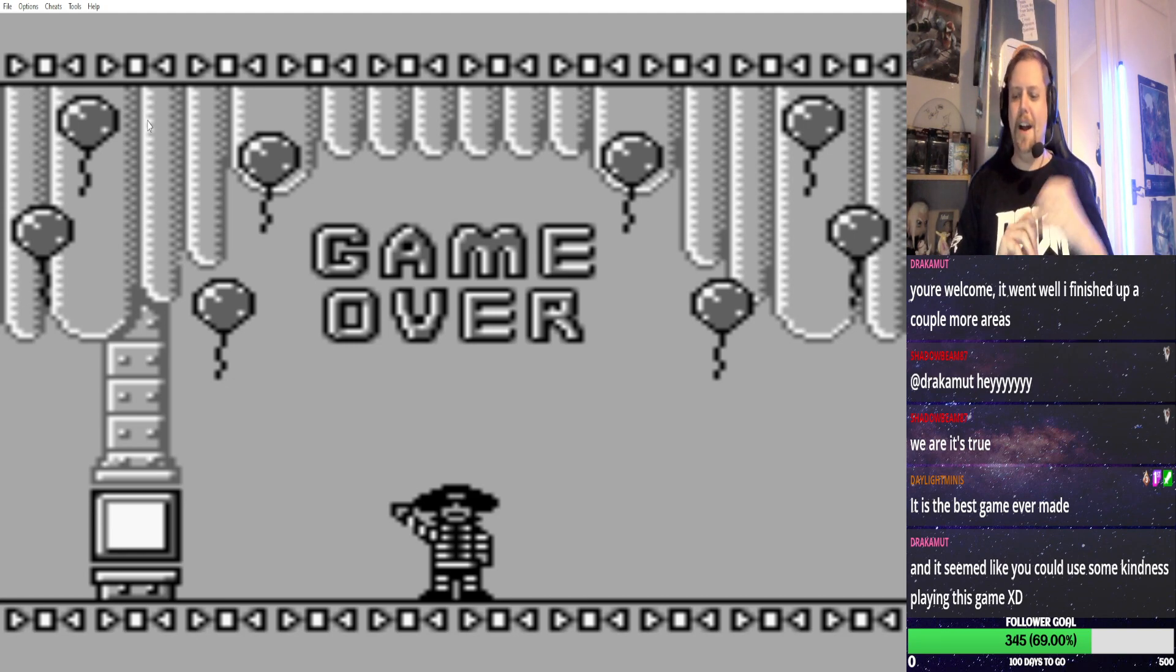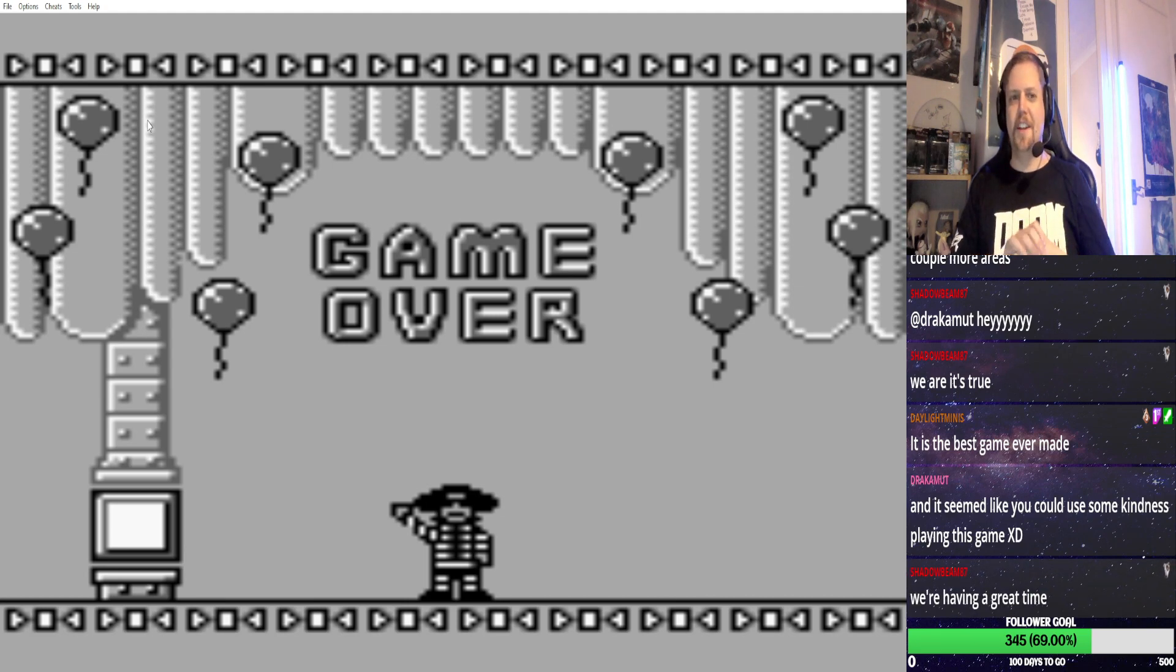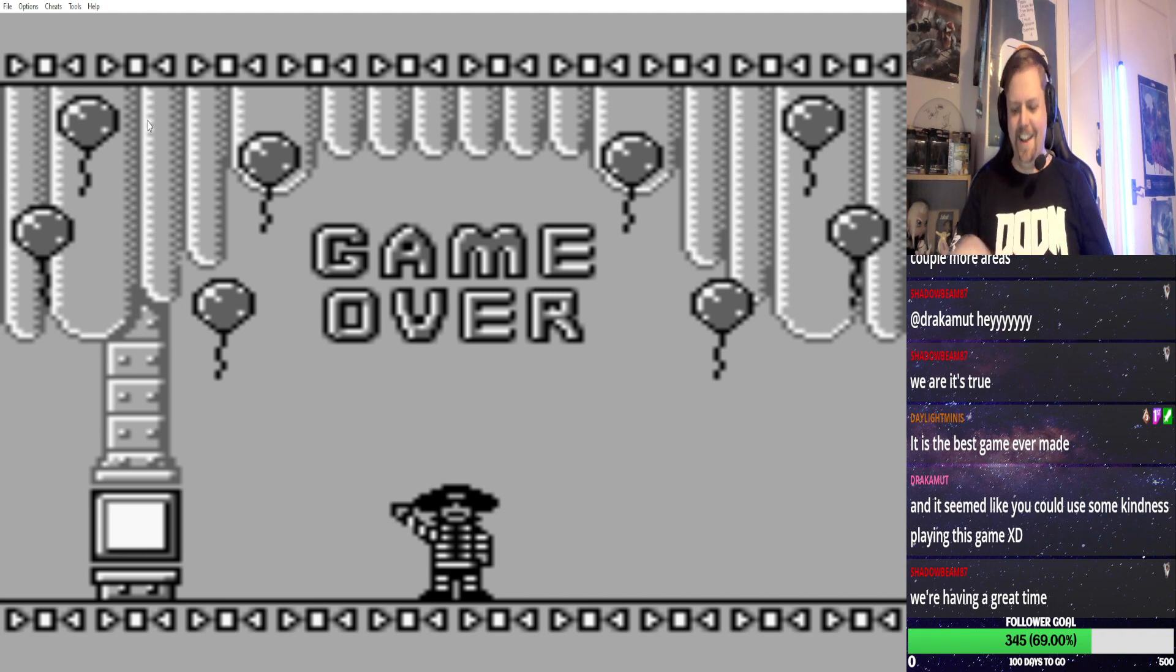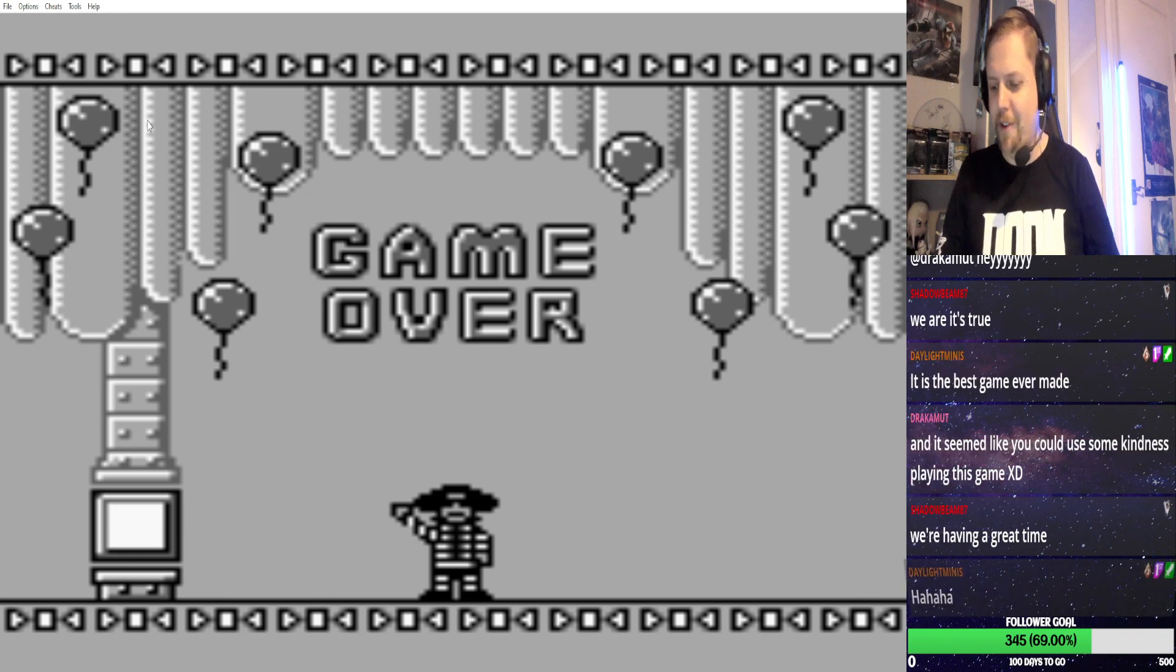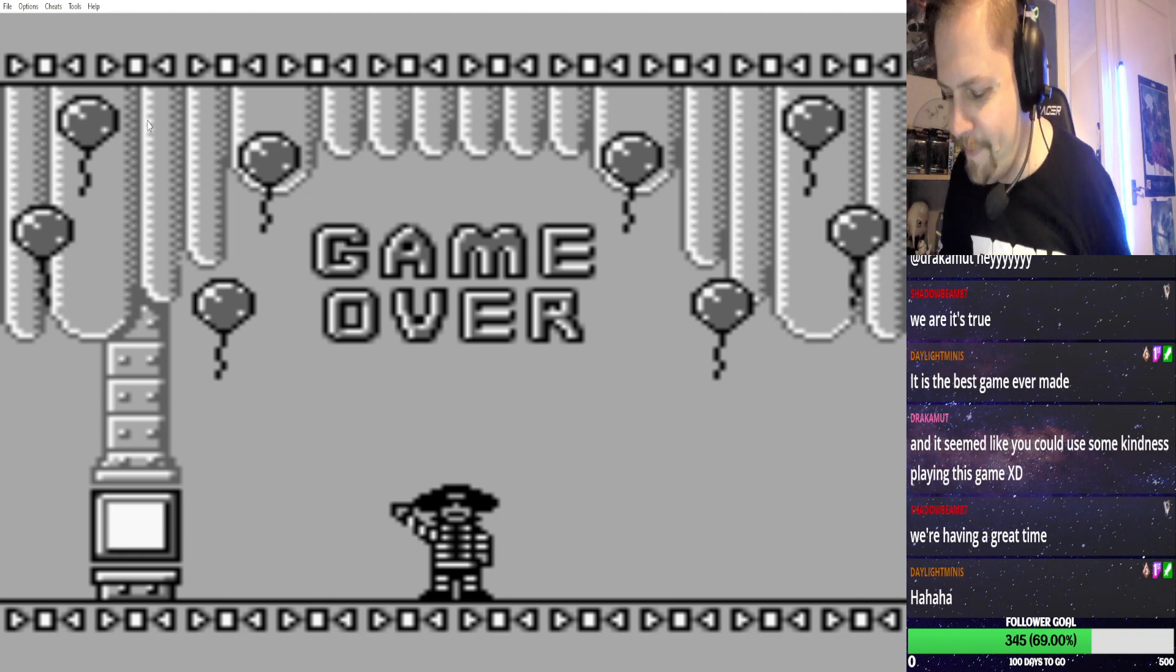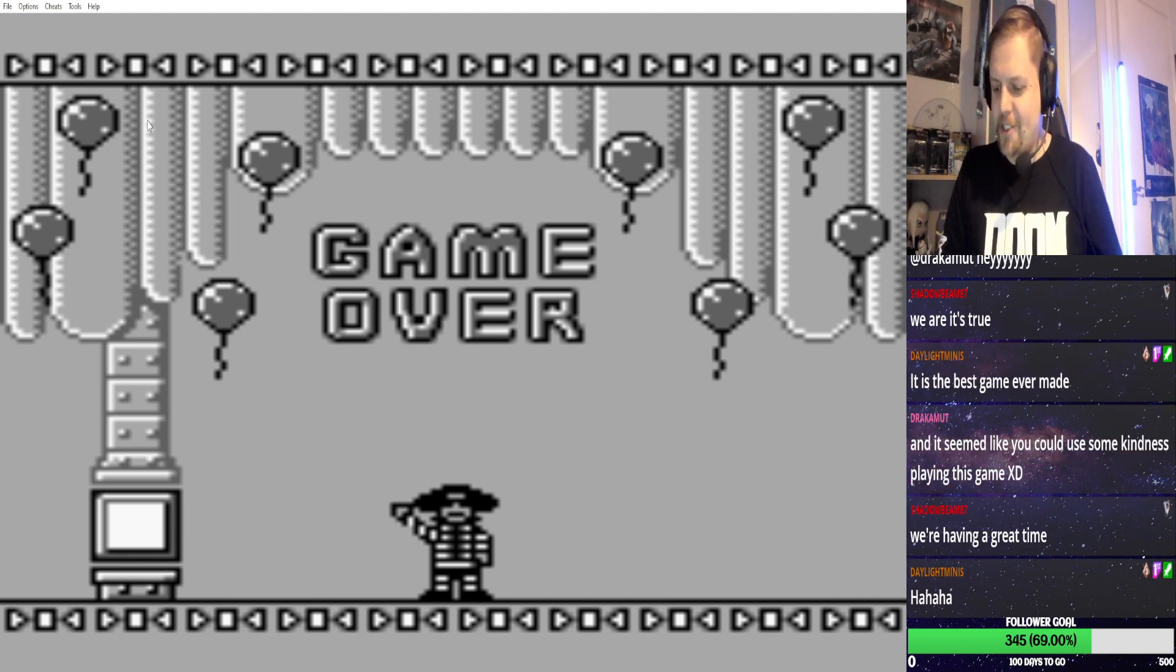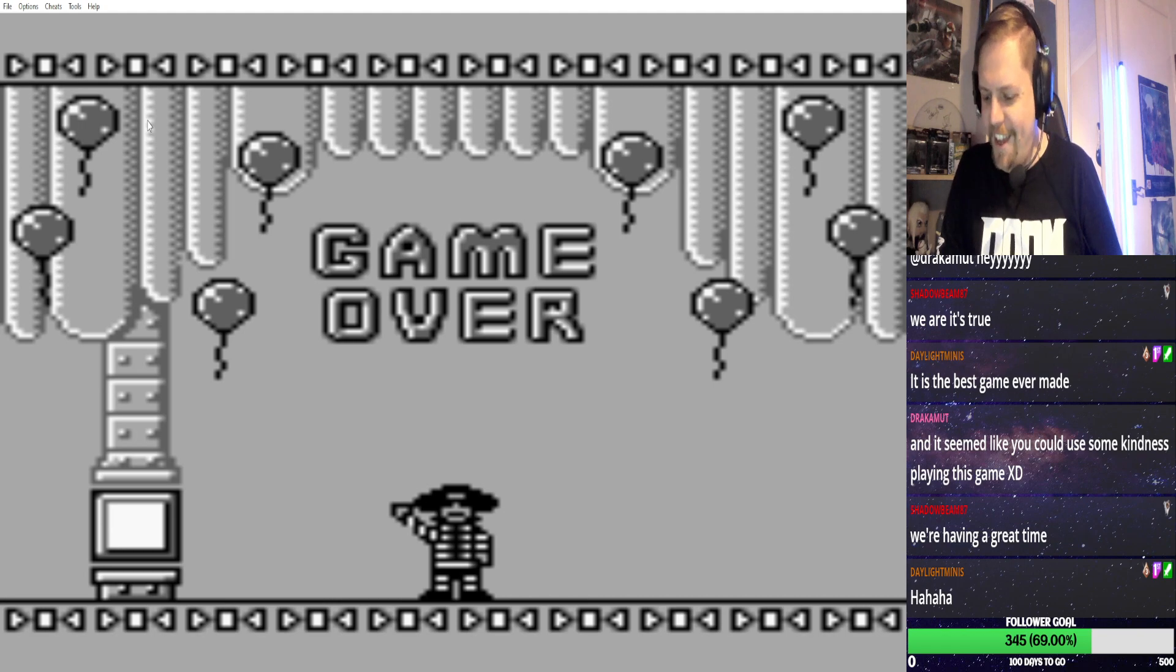You could use some kindness playing this game. Yes! What happened is I was playing another game and I was quite enjoying it. And because I brought this game up several times, Chat was insisting I play it. But I'm done playing it now. That's it. You see what this game has to offer.